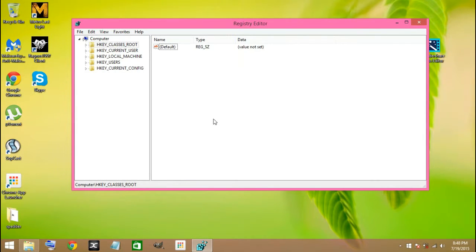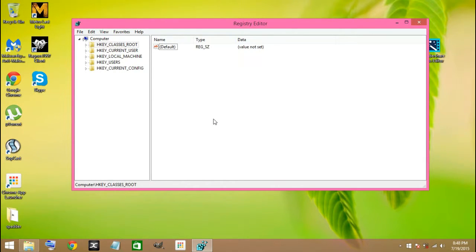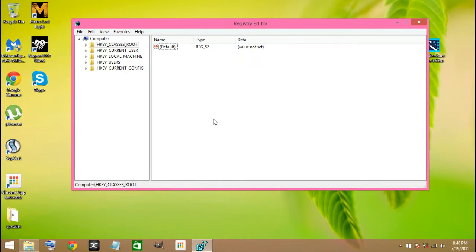You can also remove these Trojans automatically by using anti-malware and anti-spyware. If you don't have one, then you can download one online. By taking care of all these steps, you can easily get rid of Trojans from your computer.